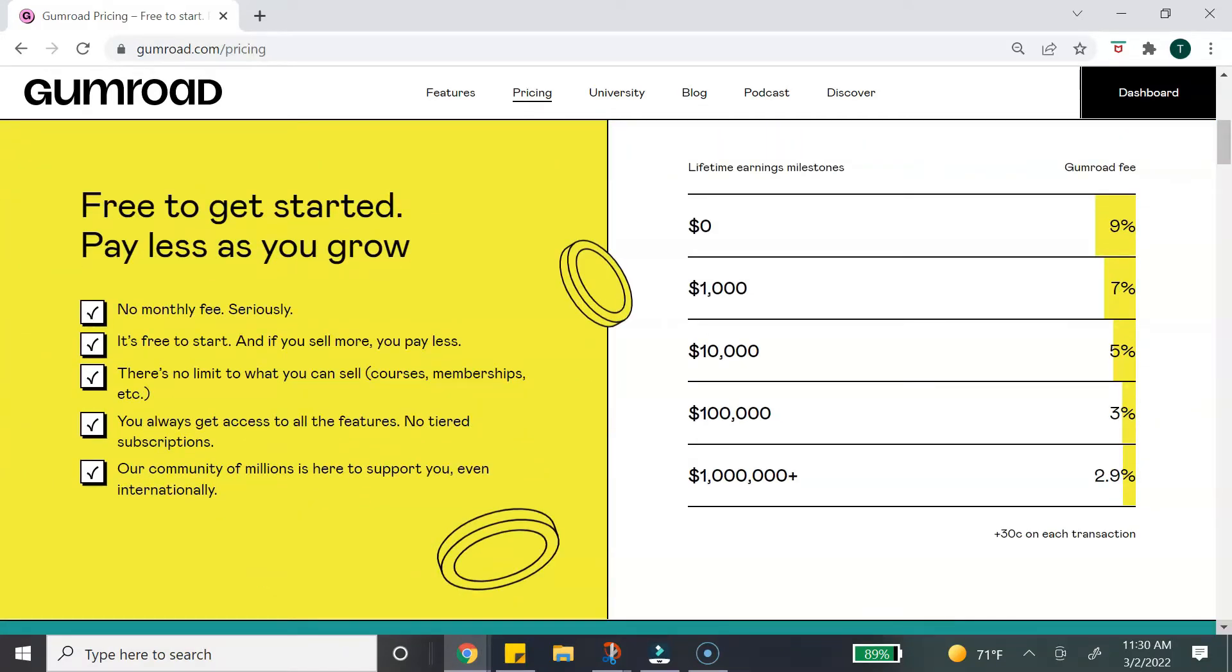Now let's quickly talk about price. Gumroad does not charge a monthly fee. They do charge a commission plus a 30 cent transaction fee whenever you make a sale. This is great especially if you are just getting started - you don't have to pay a monthly fee before you make your first sale.